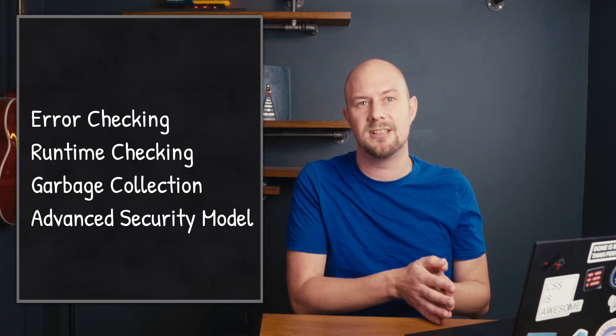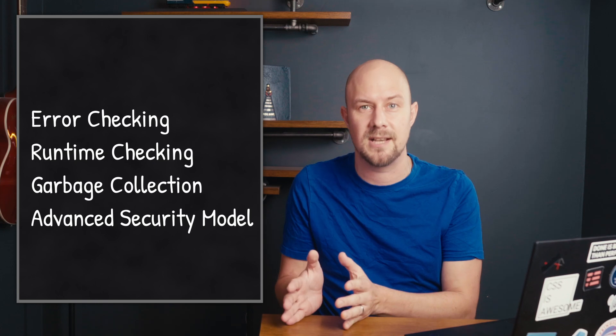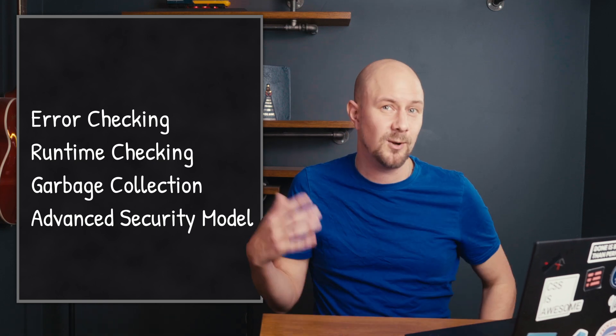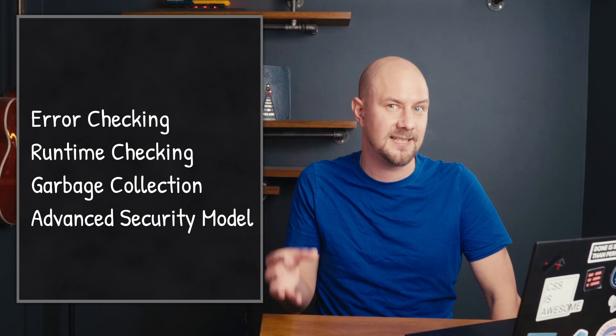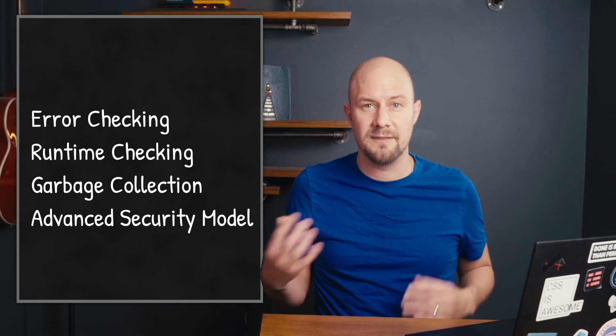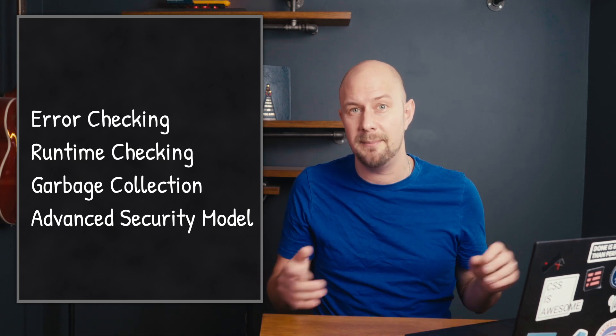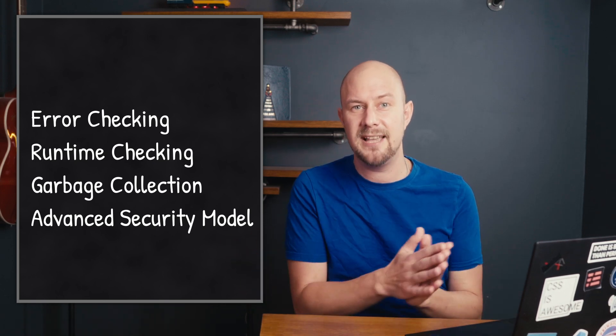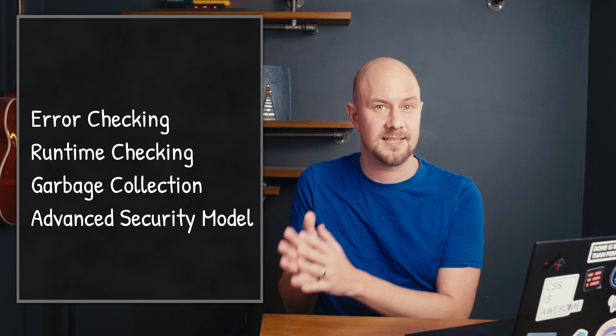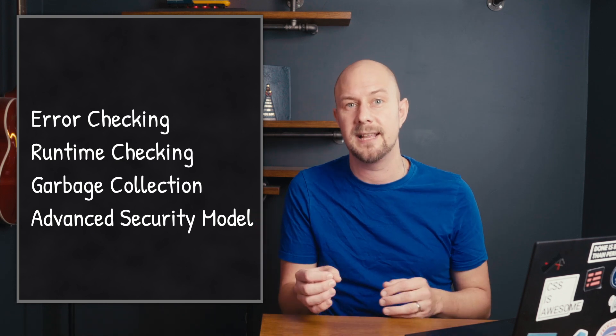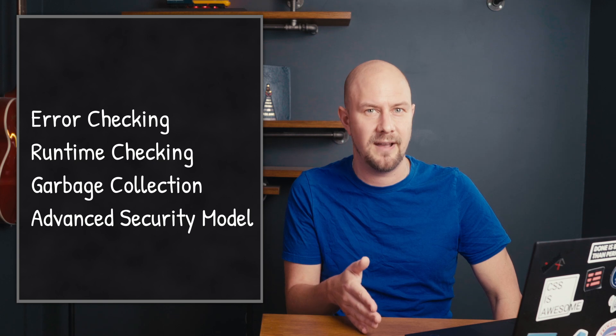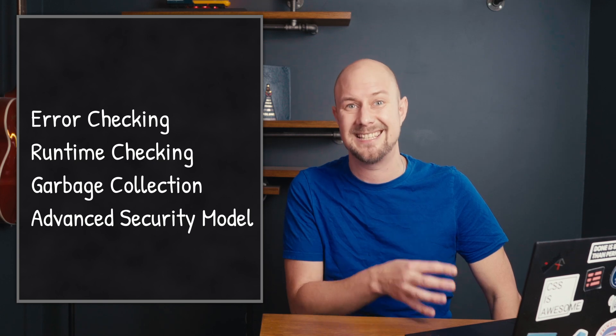Another big advantage of Java was its robustness and the various security features that it had. So Java was designed with a strong emphasis on early error checking and runtime checking, and it also had garbage collection which helped prevent many common programming mistakes. Java's security model was also at the time really ahead of its time. It had features that made it more resistant to common vulnerabilities like buffer overflows and pointer errors, and those kinds of things were really prevalent in languages like C and C++.